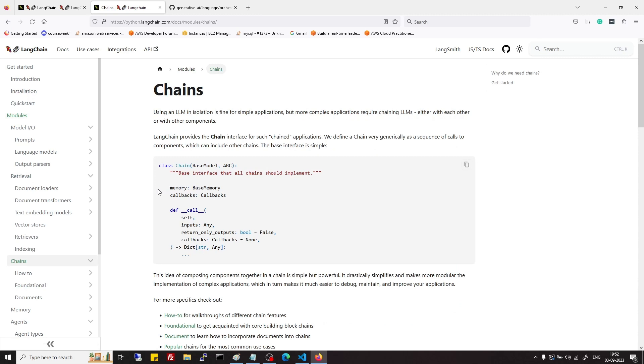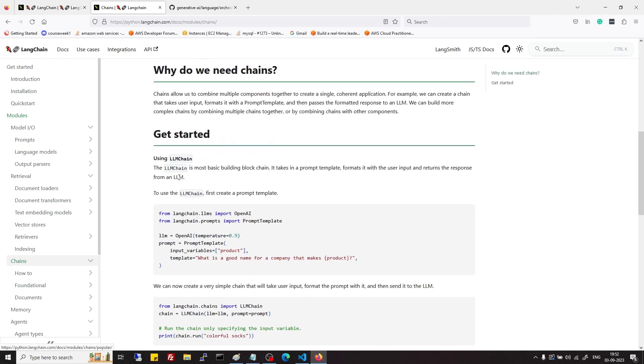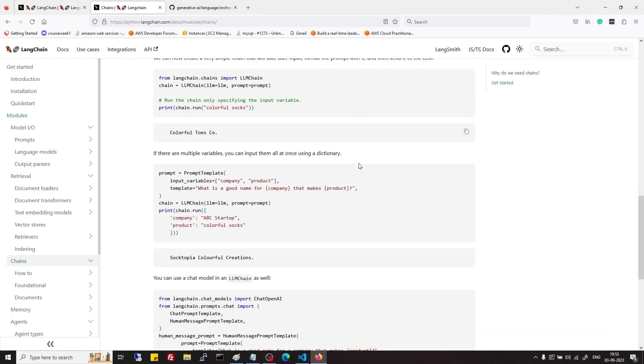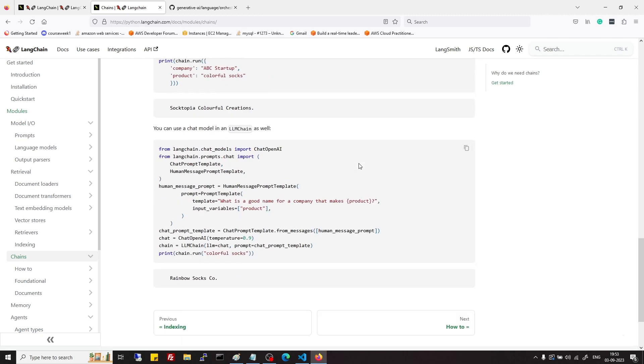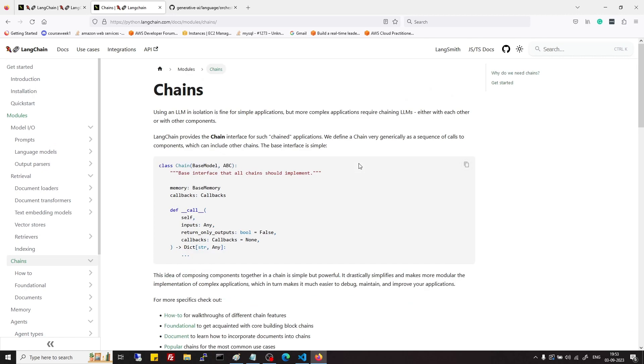Then we have chains. As we have already seen, chains are like predefined set of instructions. There are many kind of chains like simple LLM chain, simple sequential chain, for summarization of document we have summarization chain, and similarly to talk to document or vector DB we have retrieval QA and conversation retrieval chains. There are many variants of chains.